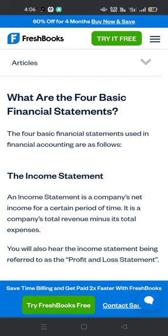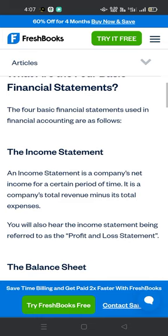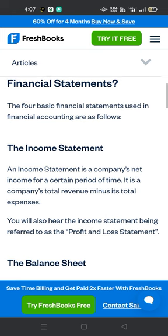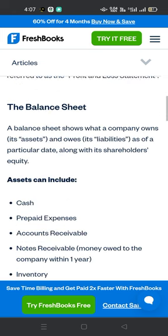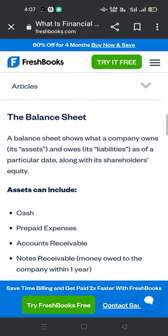The income statement: an income statement shows a company's net income for a certain period of time. It is a company's total revenue minus its total expenses. You will also hear the income statement referred to as the profit and loss statement.